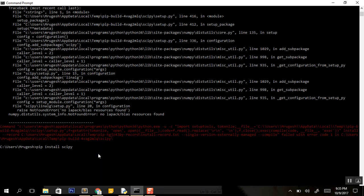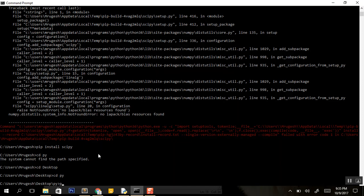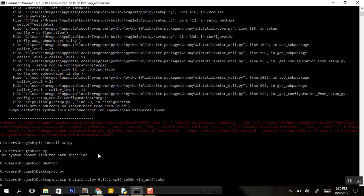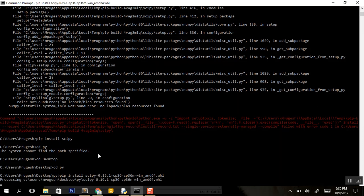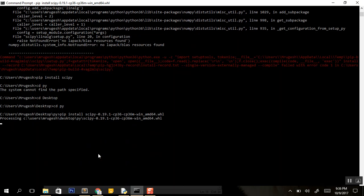In your command prompt, go to your directory: cd desktop, cd py, and then do pip install scipy 0.19.1.whl and hit enter. It's processing the WHL file.